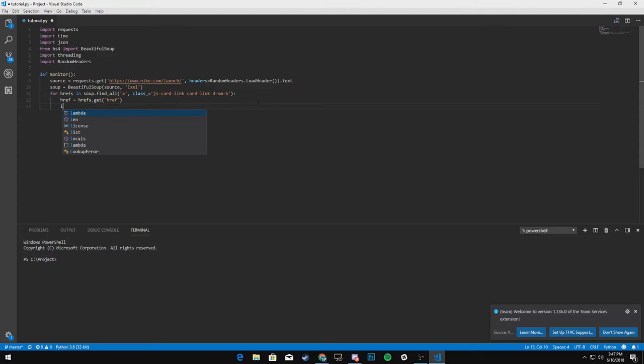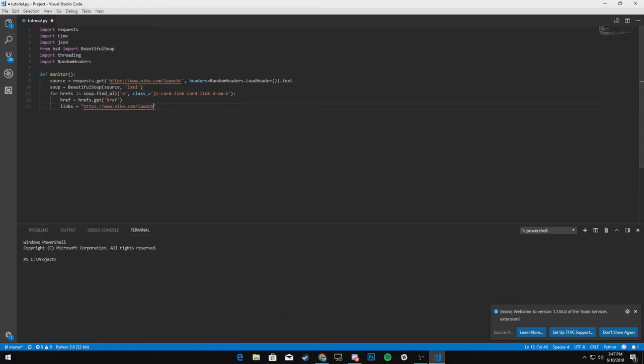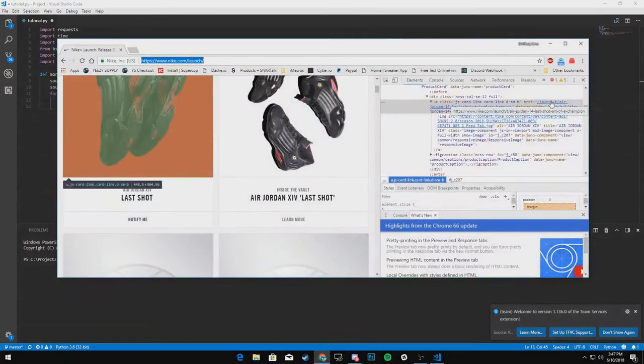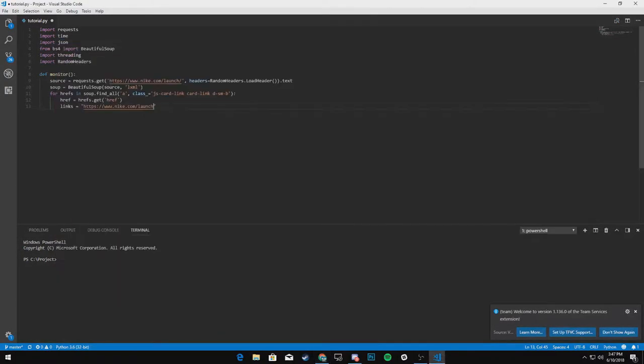And we'll say the links is equal to Nike dot com. And does it already have launch? Yes, it does. We can just do Nike.com plus href.